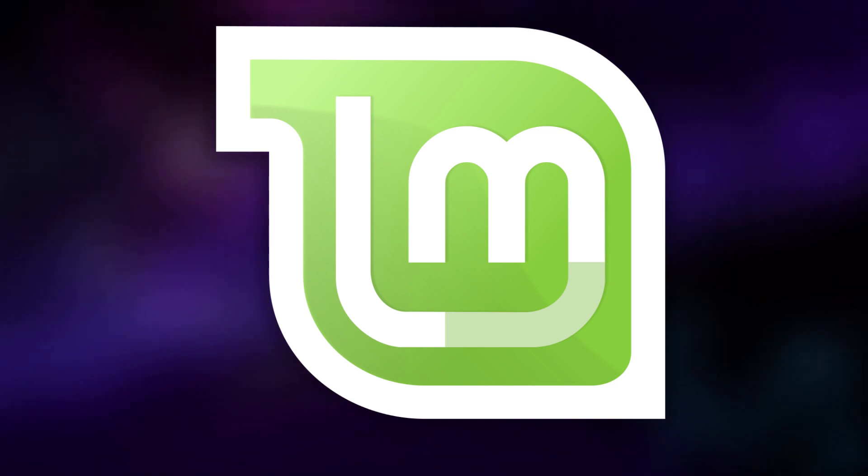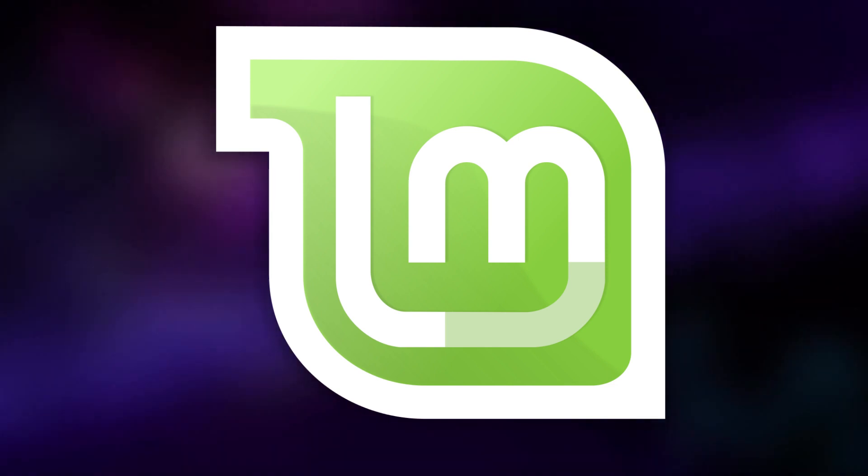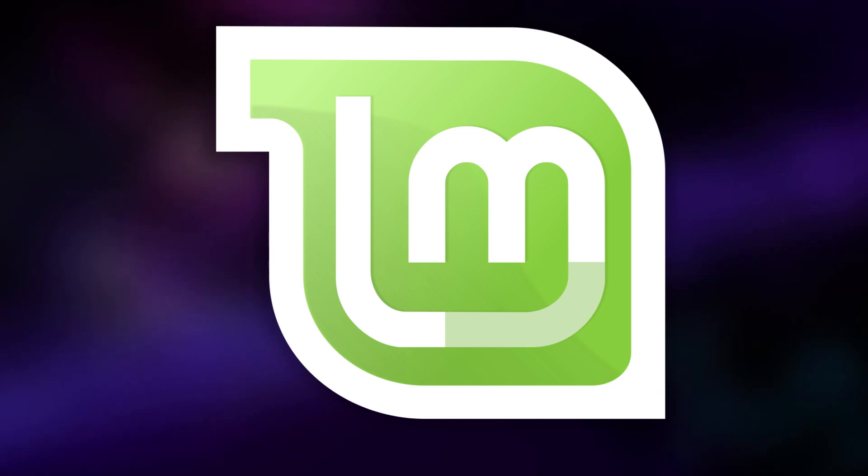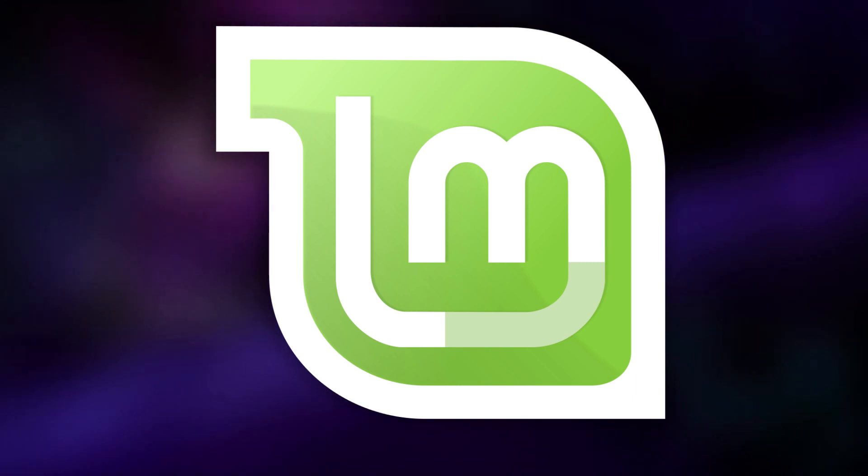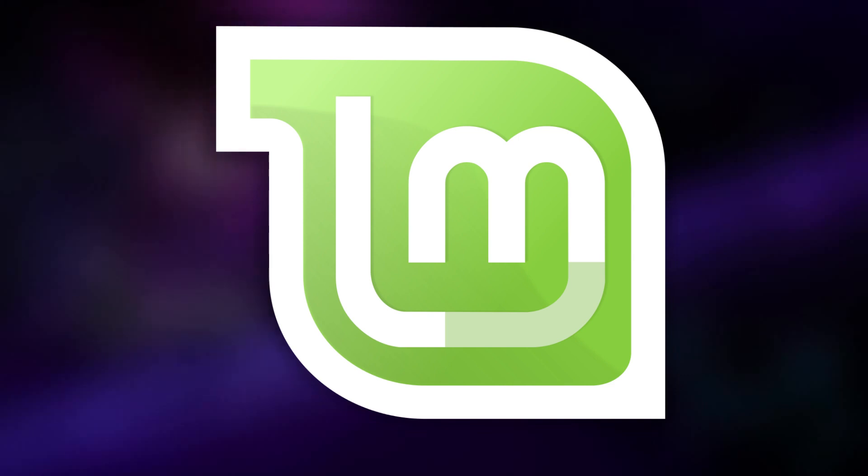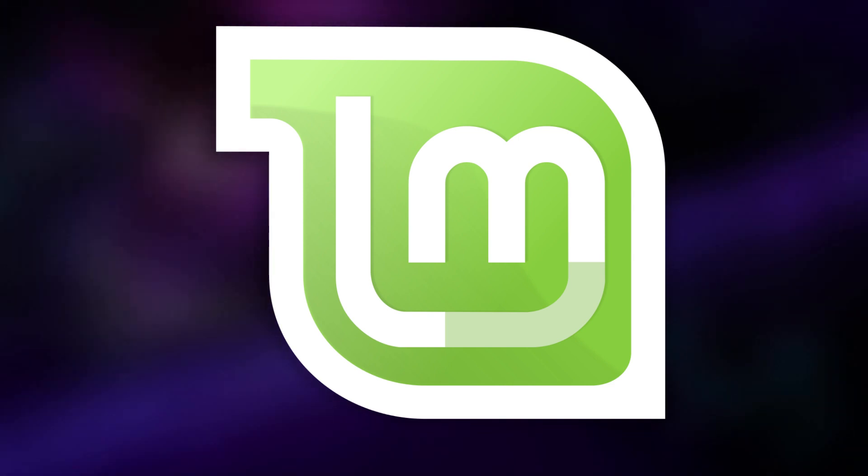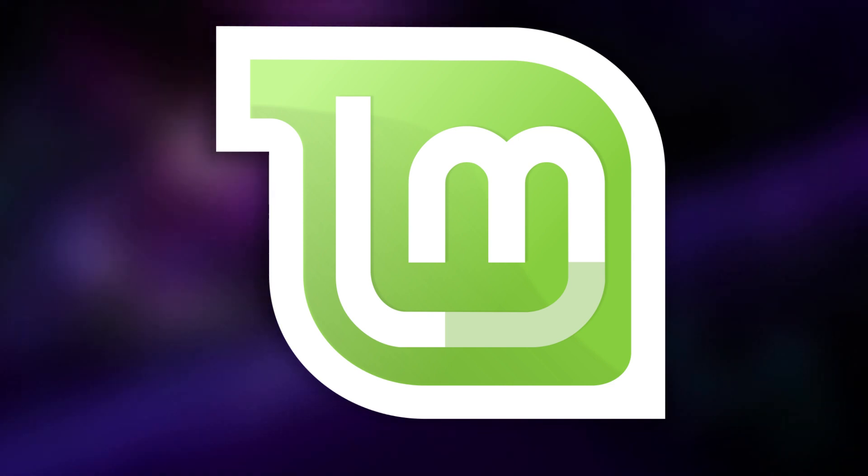Once you actually want to start getting work done, then Mint is pretty amazing there too. It has a really nice and friendly graphical software center where you can download all the applications that you need, and if you don't know what you're looking for, it's fairly easy to discover new software.